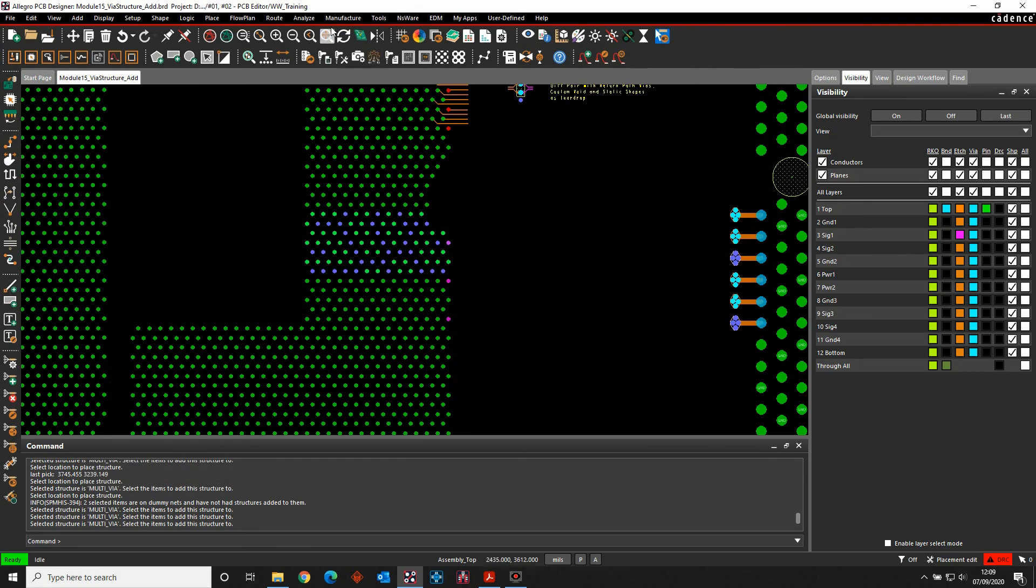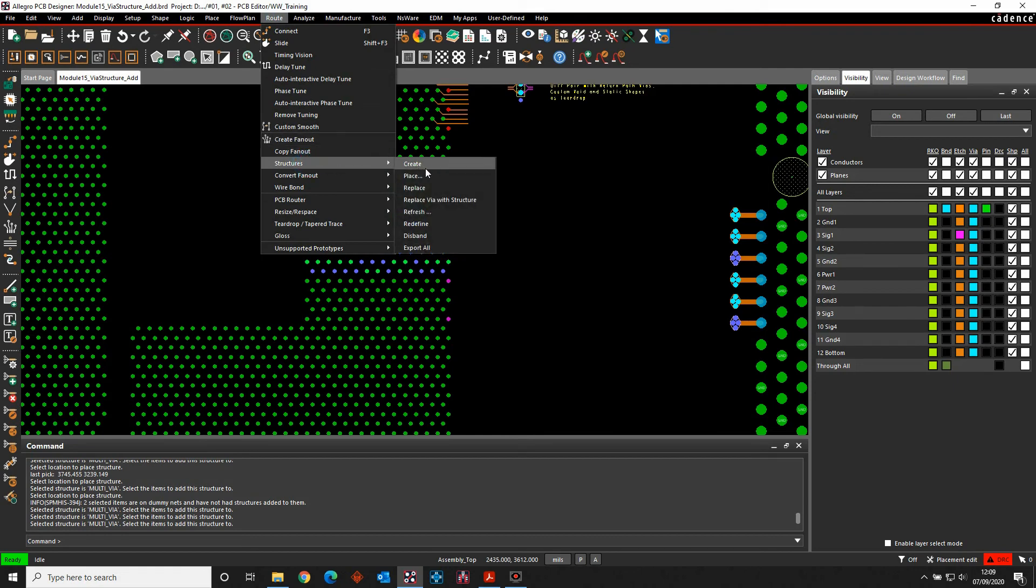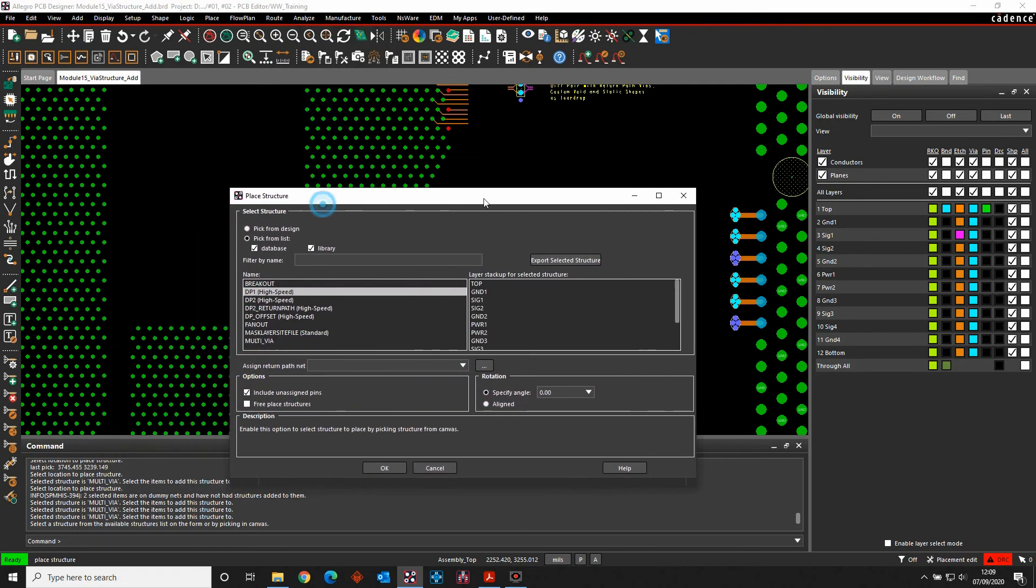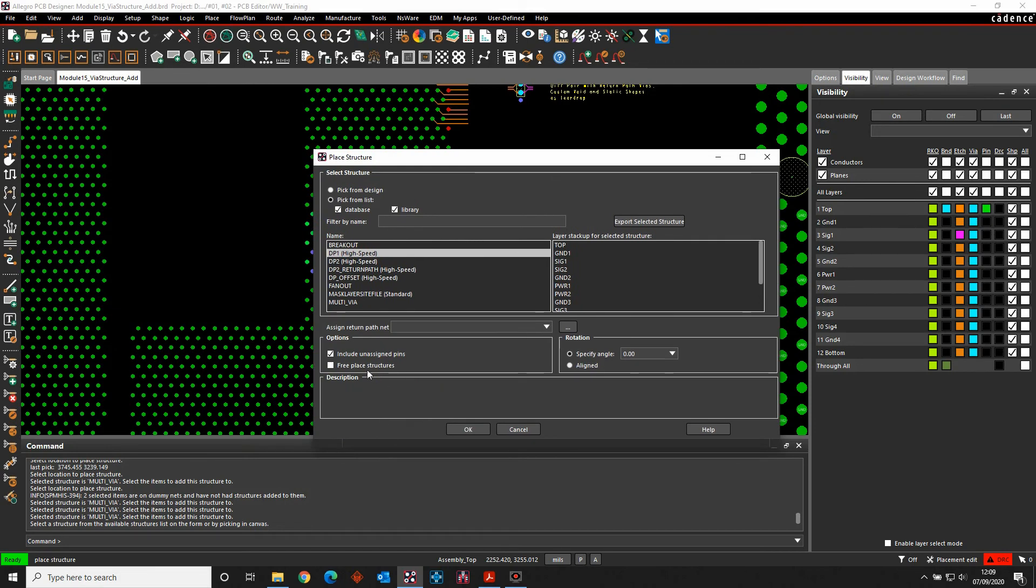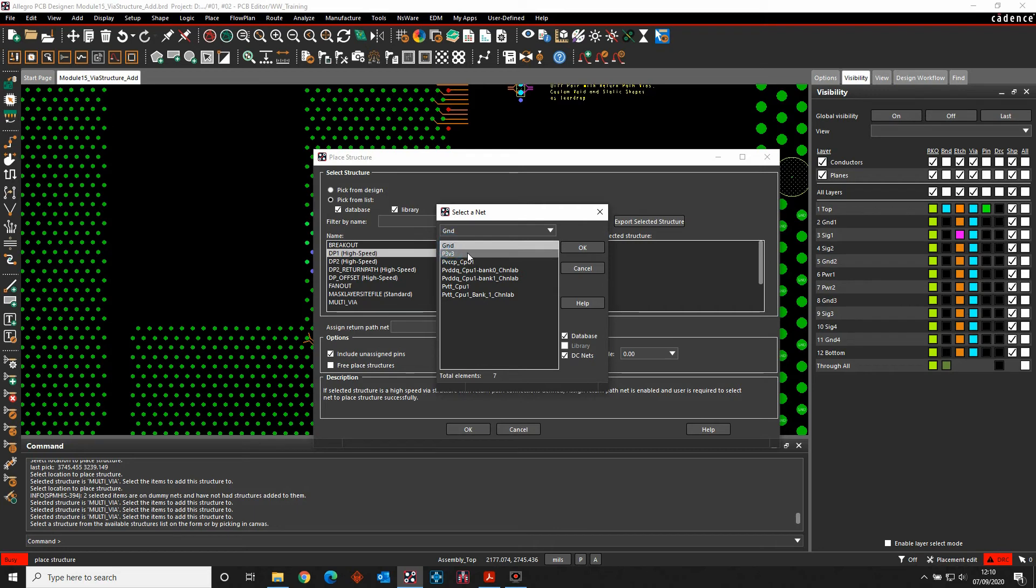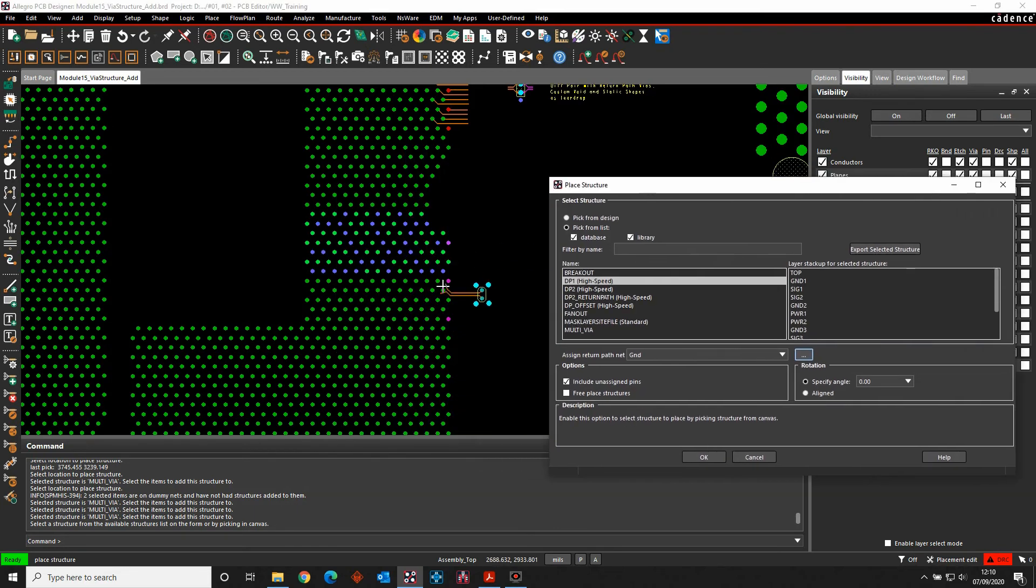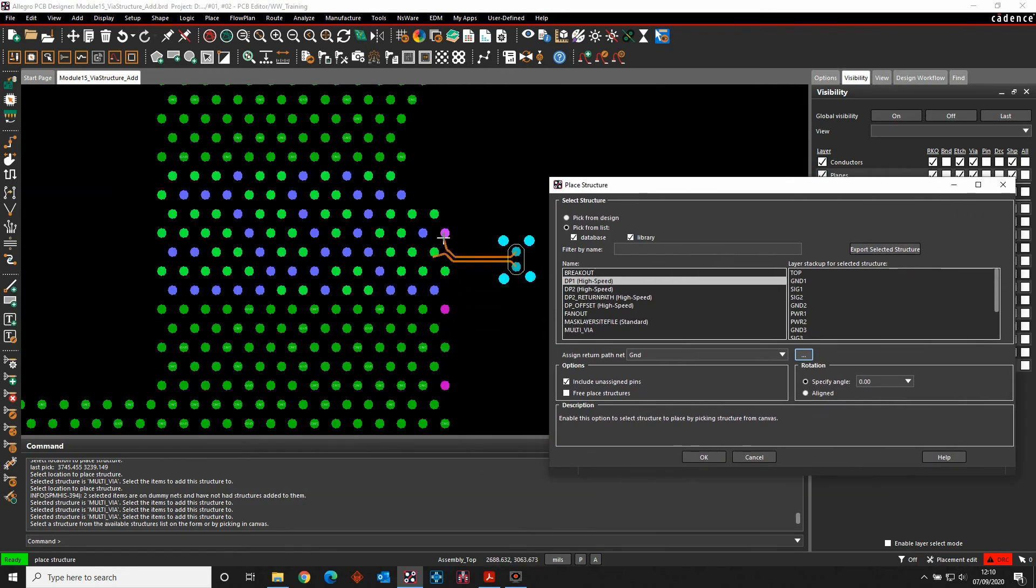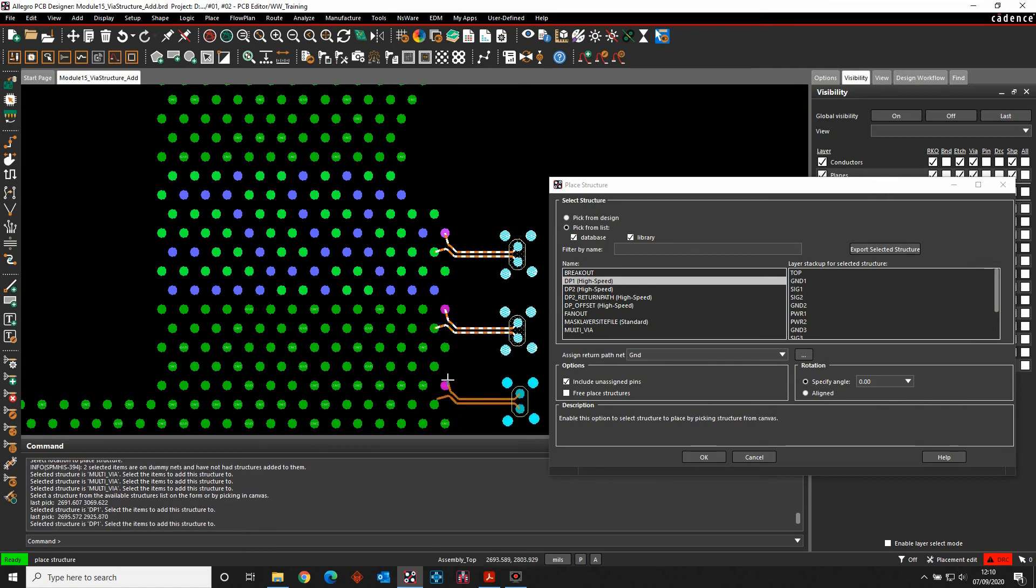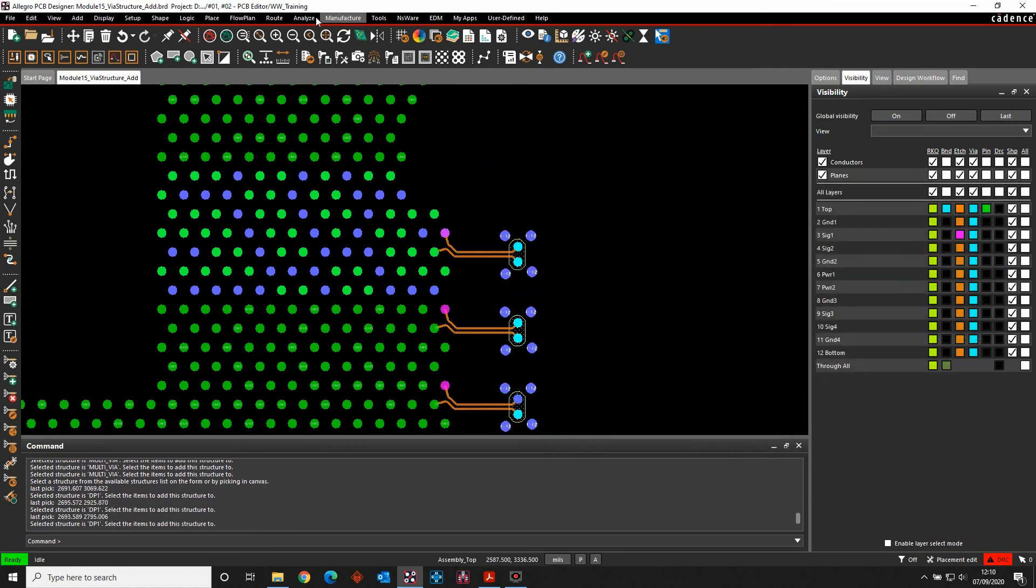We've also got the root structures place, we're going to pick the DP1 option. Now in this scenario, I need to make sure that I assign a return path net. So effectively, if I just hit the browse button here, I'm going to get a list of all the available nets. If it's got a voltage property, enable the DC nets, and I can then effectively go and select the ground. Once that's there, I can then effectively just come in and pick the pins that I want to, and that would place those directly.